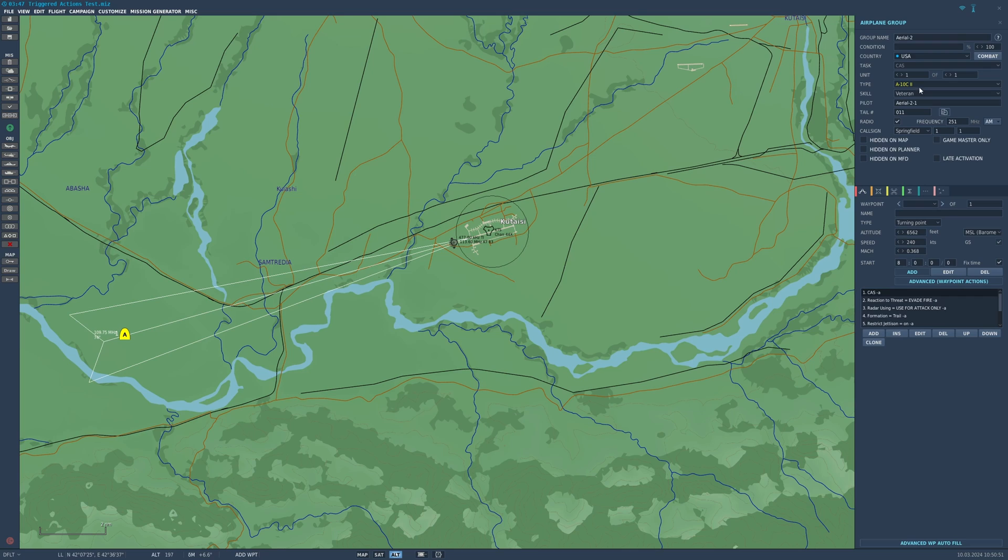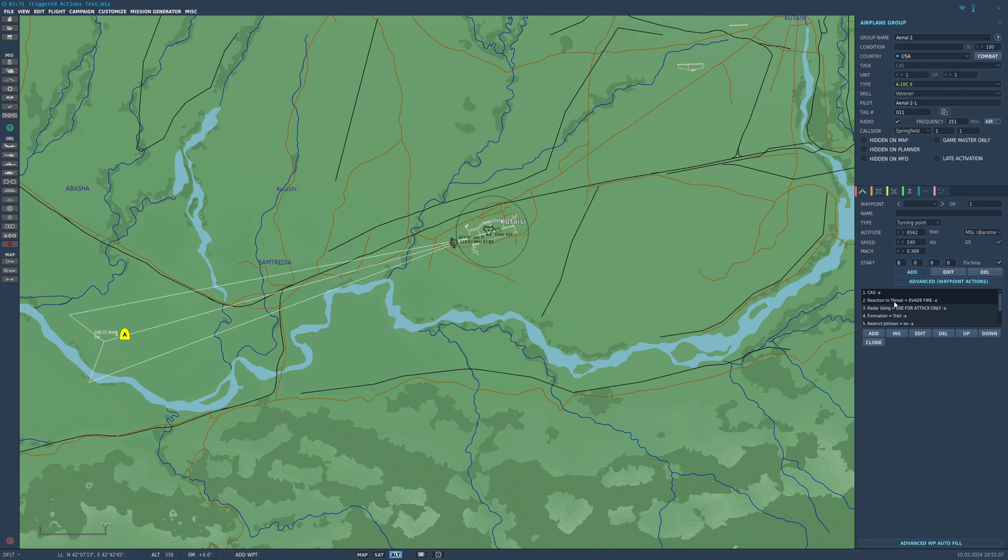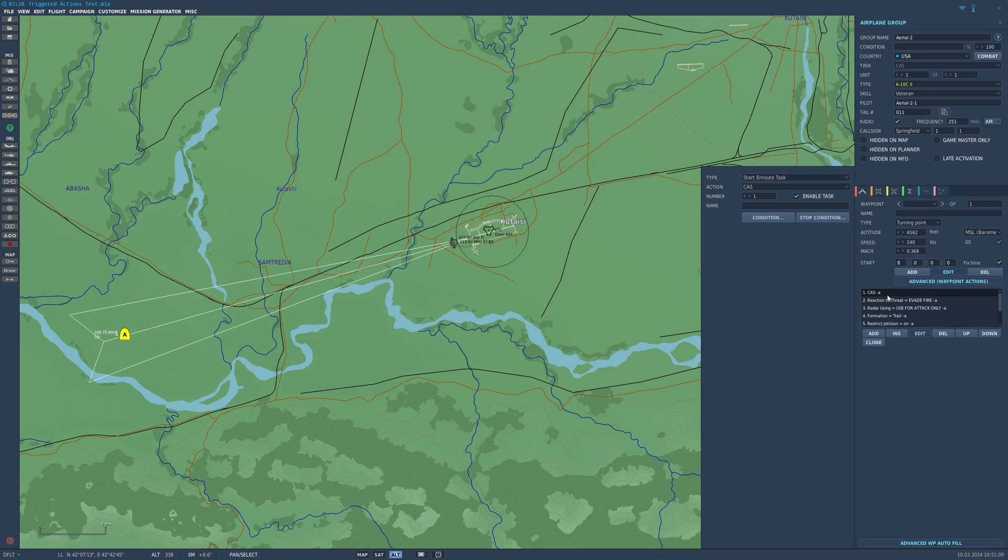Let's set up an A-10C here. When you put it down, these are listed under the advanced waypoint actions and they are pre-populated for you. Basically, what this is: when an aircraft reaches a waypoint, in this case the starting waypoint, it will do these things. It will start an en route task of CAS, so if there's enemy ground units here it will attack them.